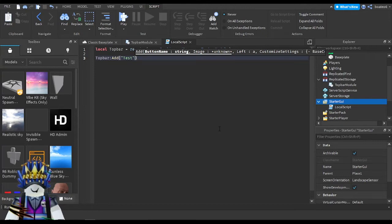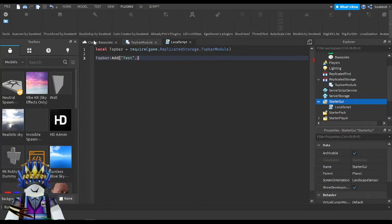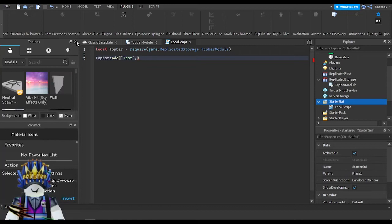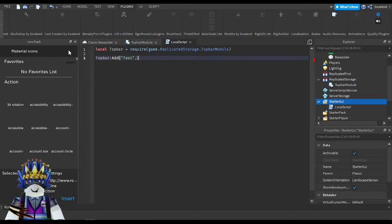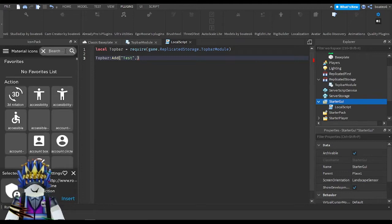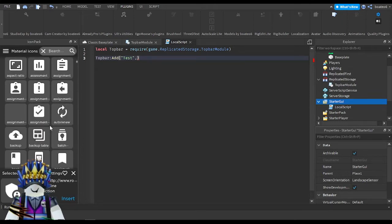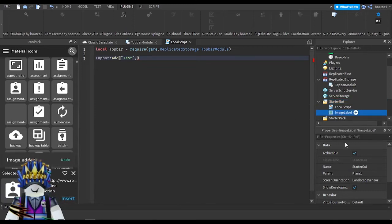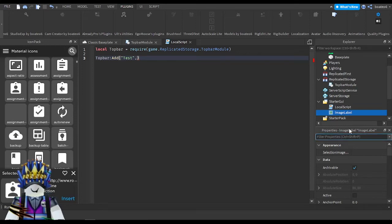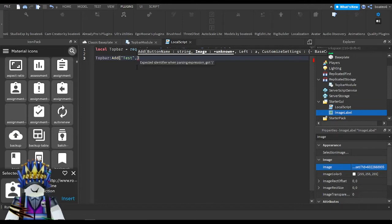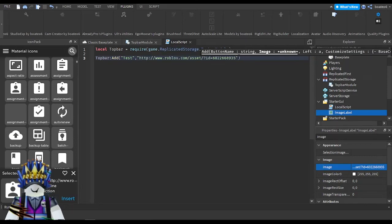I'll keep the name as 'test' and then give it an image. I use a plugin for images — it's called Material Icons — it's a very nice plugin. I'll search for an icon, select it, insert it, then go to the Image property and get the URL. After giving the button a name, you make a string and paste the image URL in — that will be the image for your button on the top bar.